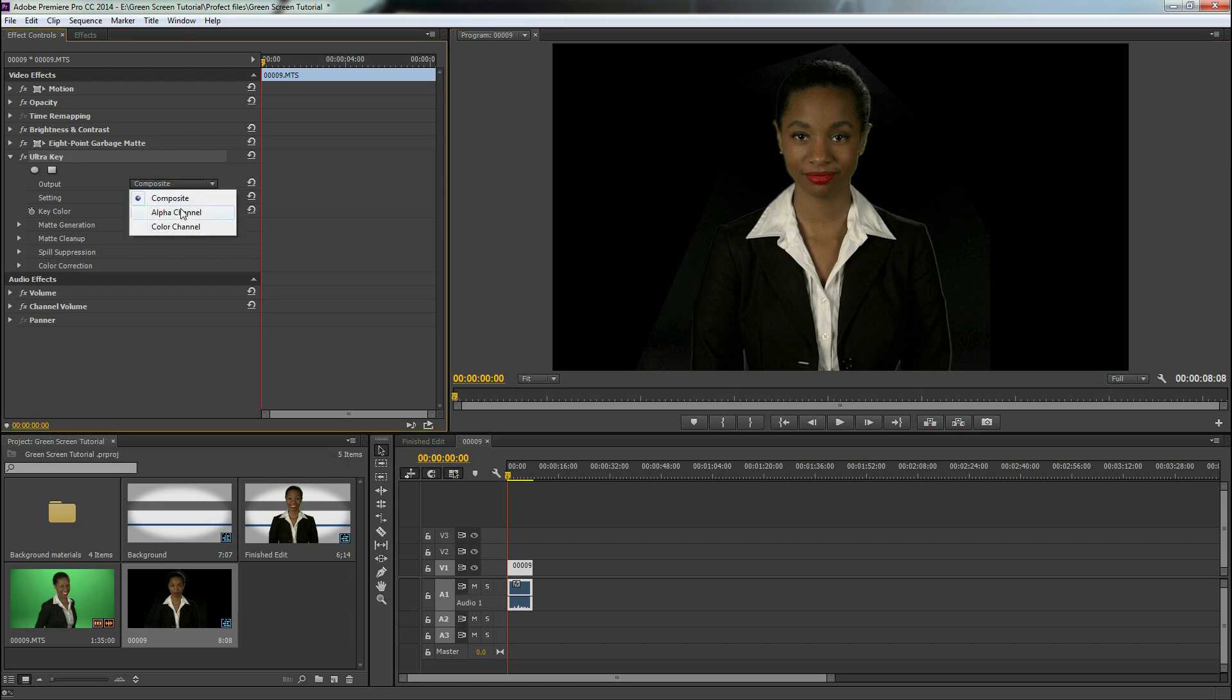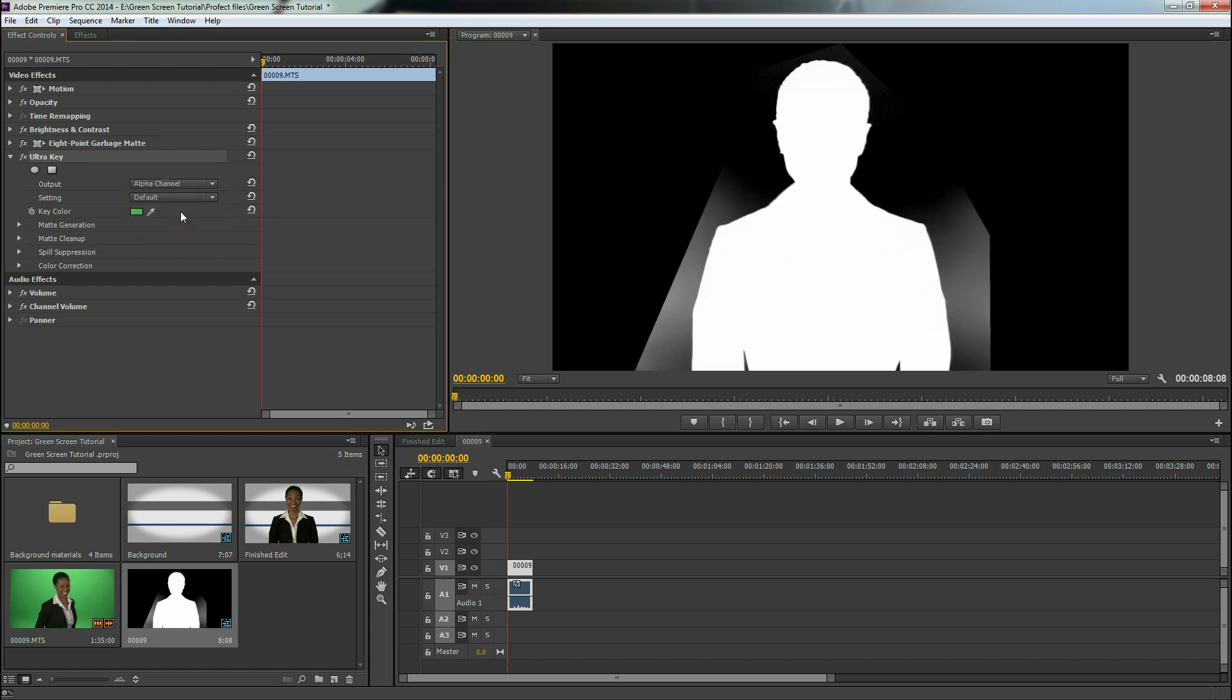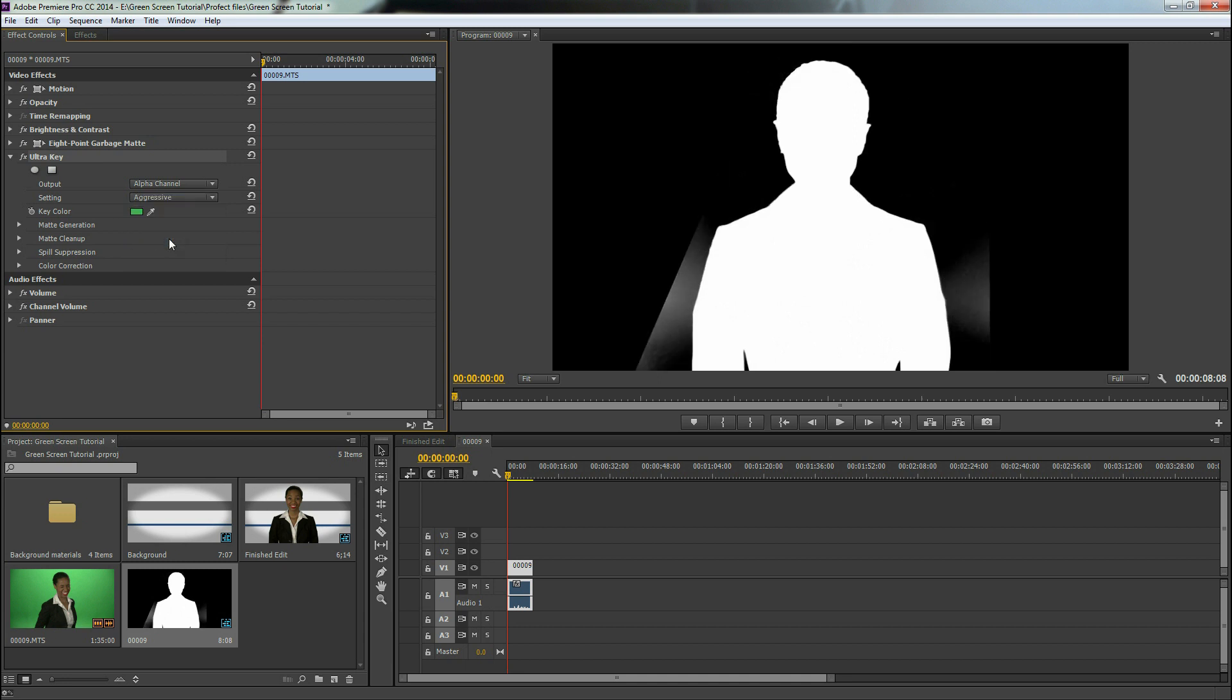And we're going to get a better look at that if we go to alpha channel. You see that green on the edge there, it's not quite taken away. So we're going to go to this dropdown, default, and click aggressive. Now that's going to help out a little bit, but we see there's still a little bit of green, it's not quite taken away.